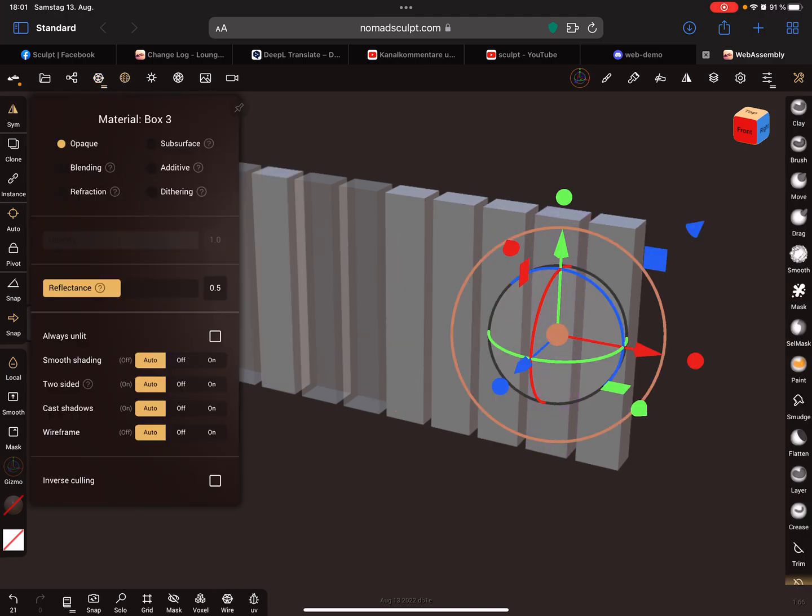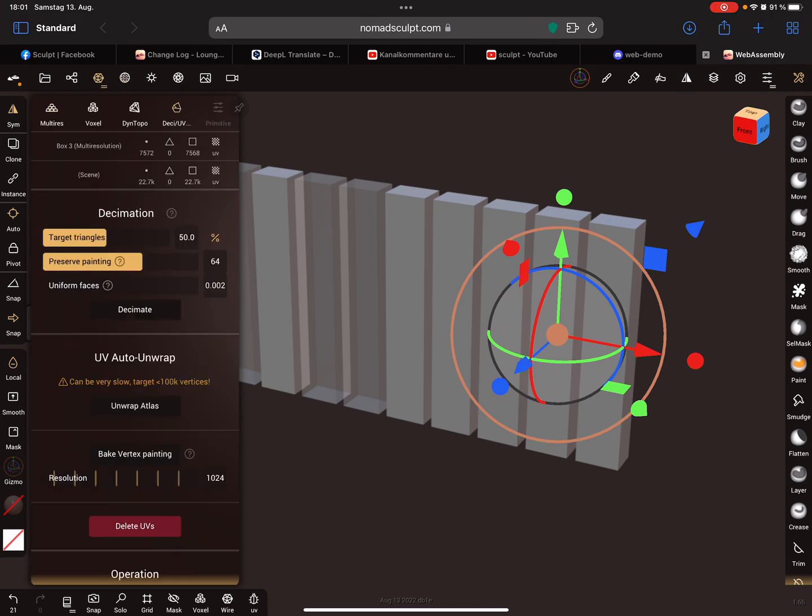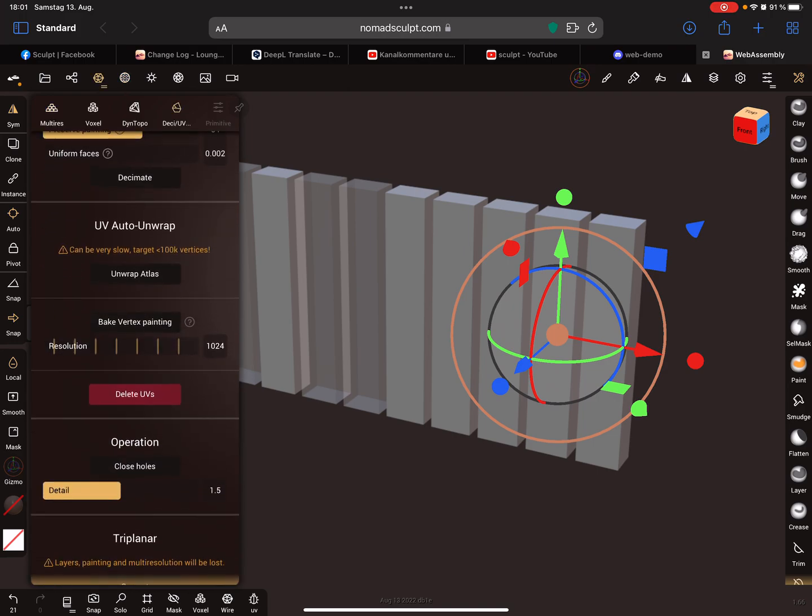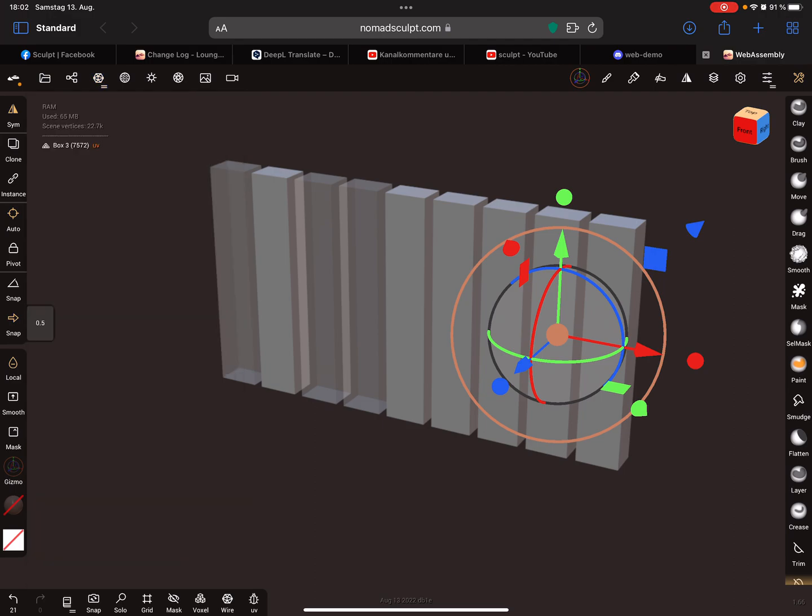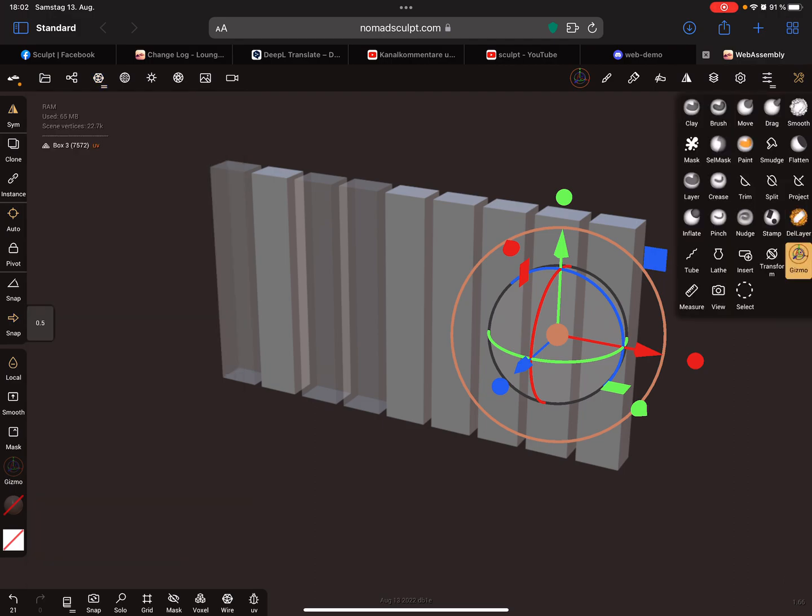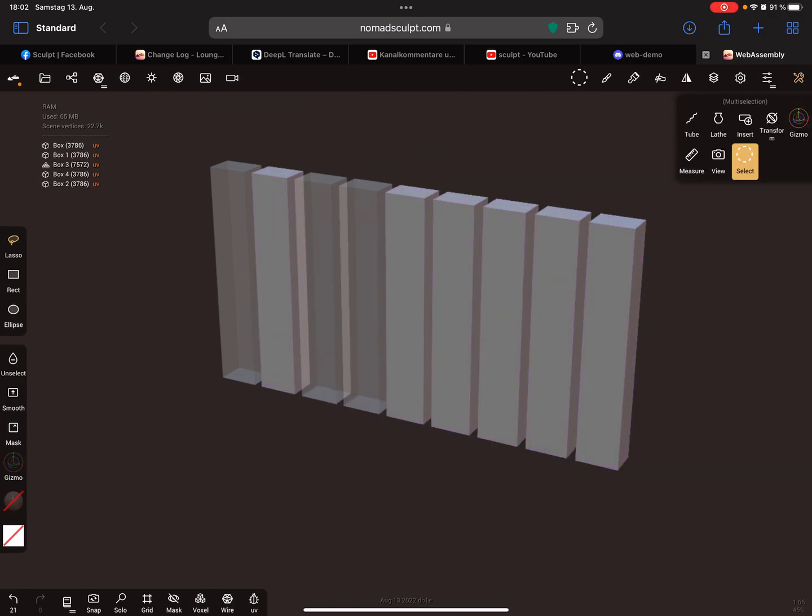In the material menu, you can now bake vertex painting. There's also a new tool, a selection tool, where you can select parts. Play around with the demo.